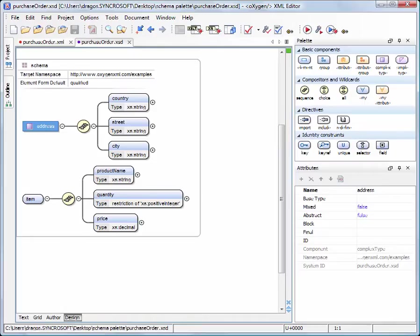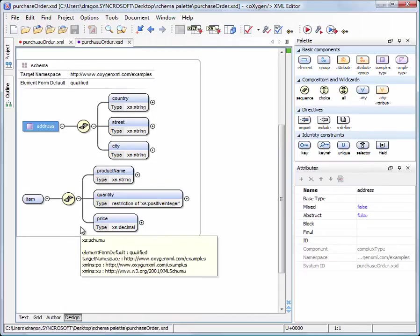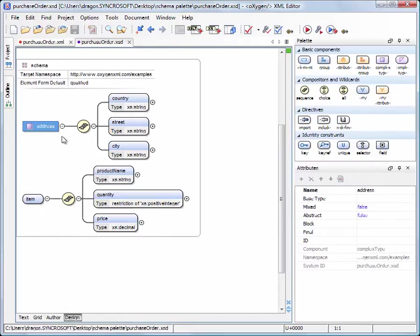In its current state, the Schema contains the definition of the Address Complex Type with three elements: Country, City, and Street, and the Purchased Item element with three elements: Product Name, Quantity, and Price.